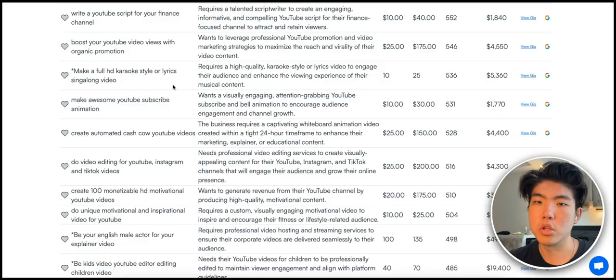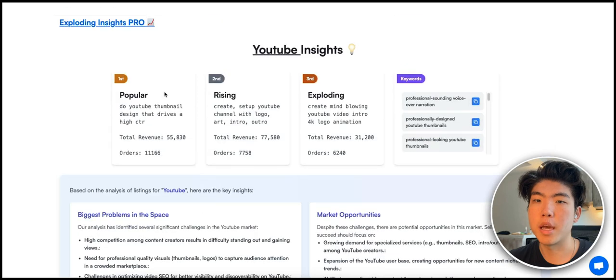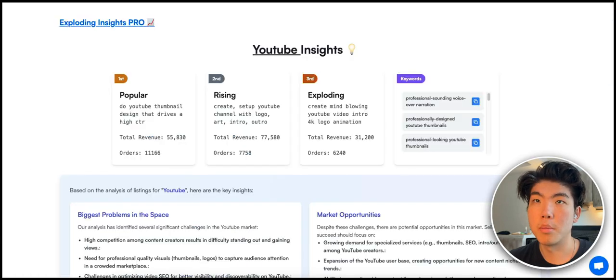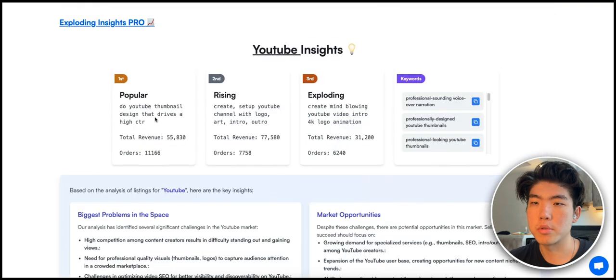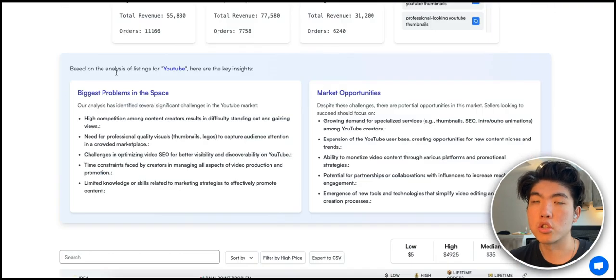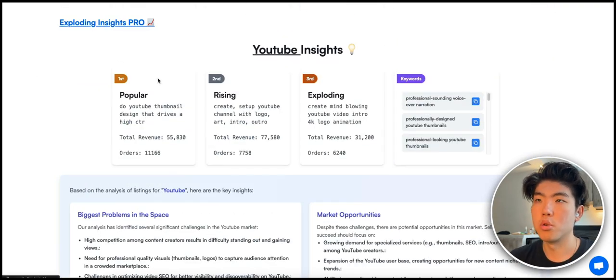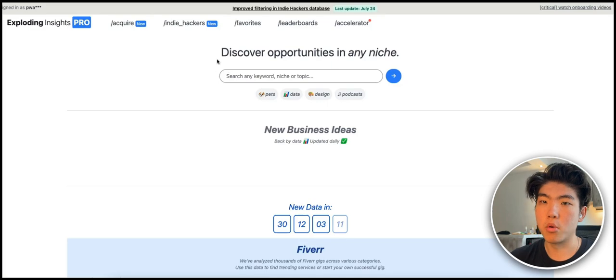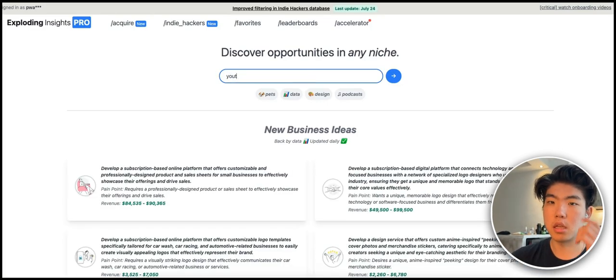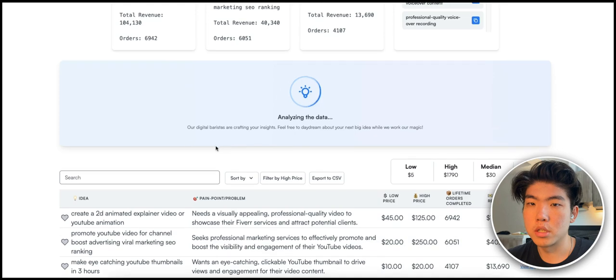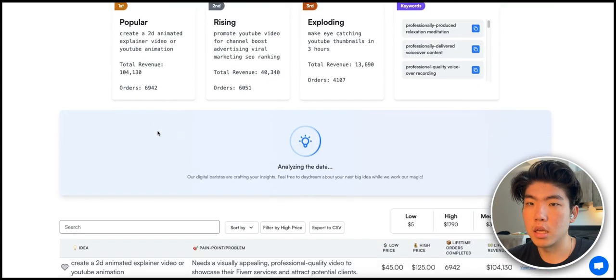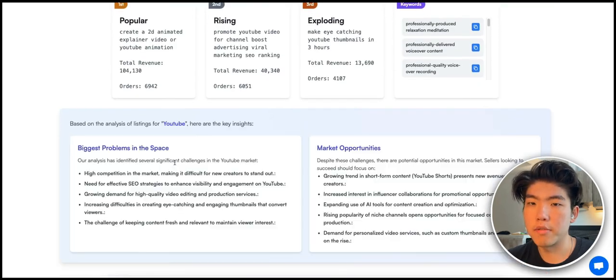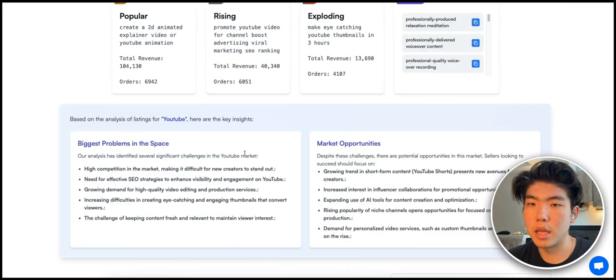Just search on these subreddits and it's like a really good goldmine to find ideas. Again, if you want to find problems in niches faster, you can use Exploring Insights, but this is paid and Reddit is free. So if you're on a budget just use Reddit, but if you want to invest into a product that just makes searching for problems faster, just use Exploring Insights. You can search for specific keywords, so you just search YouTube and it would come up with all the problems and ideas in the YouTube niche.